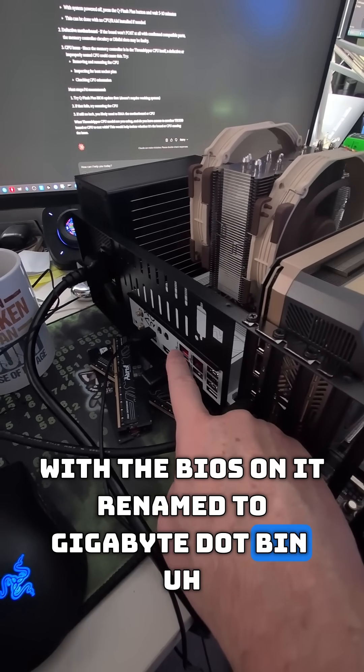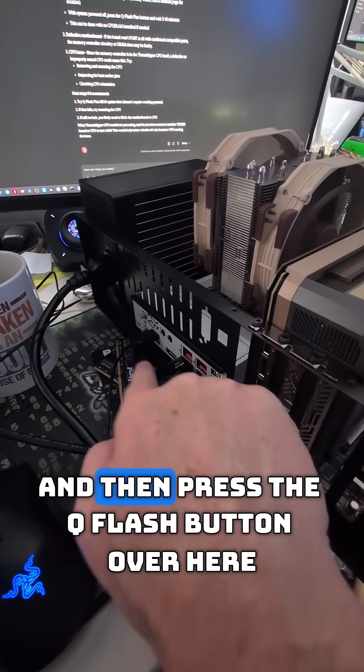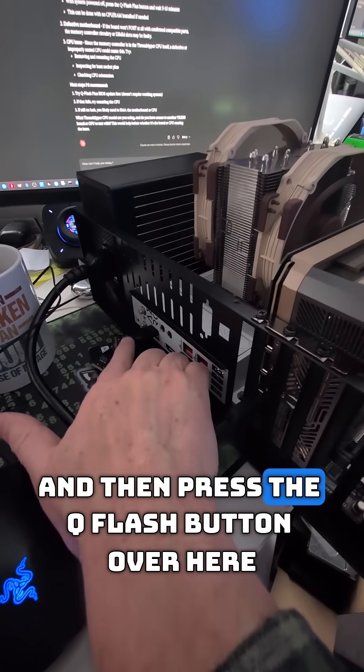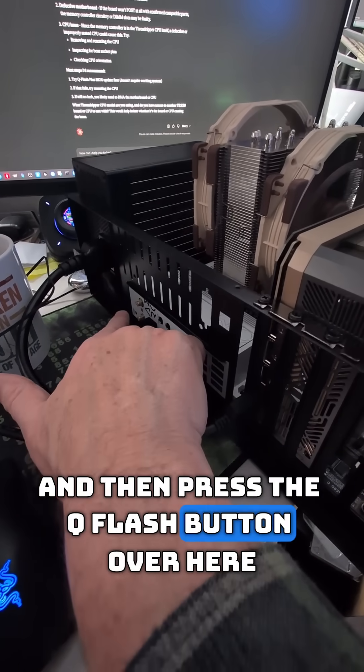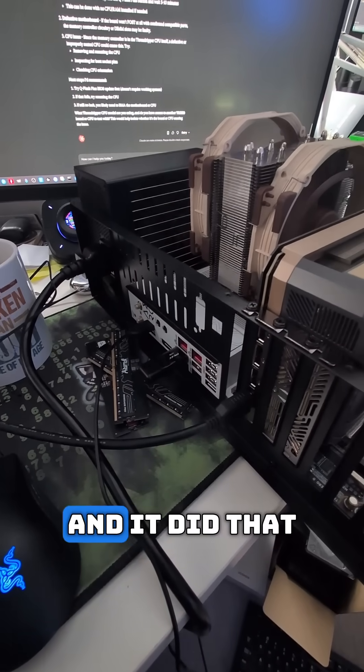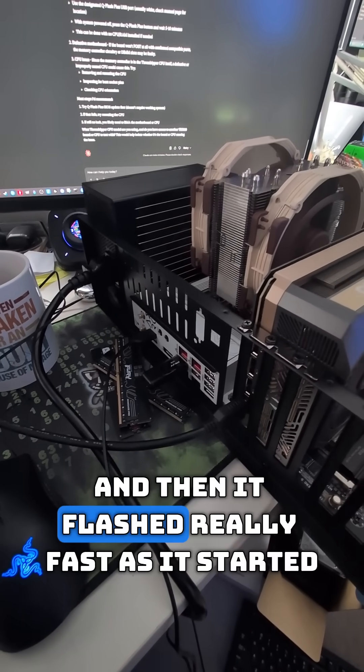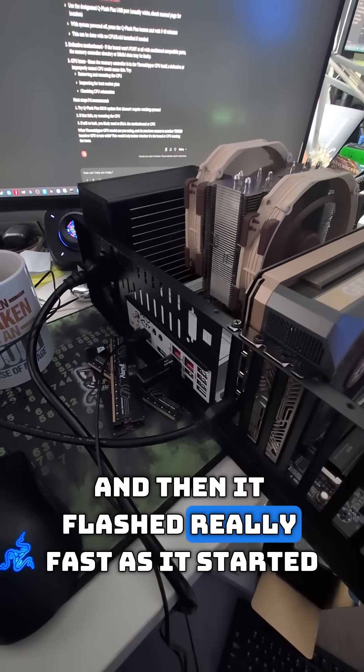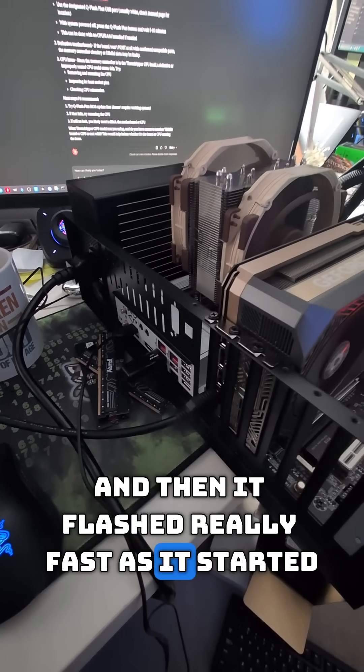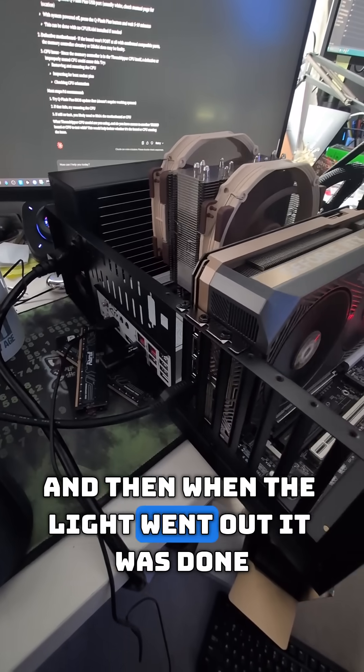Then press the Q Flash button over here. It did that and it flashed really fast as it started, then it slow flashed, and when the light went out it was done.